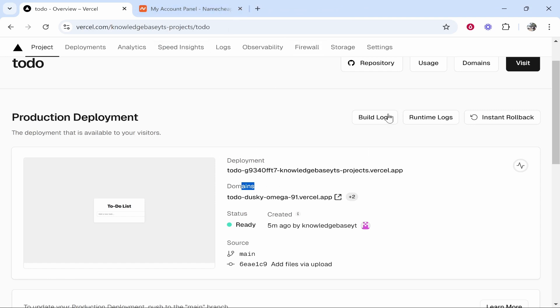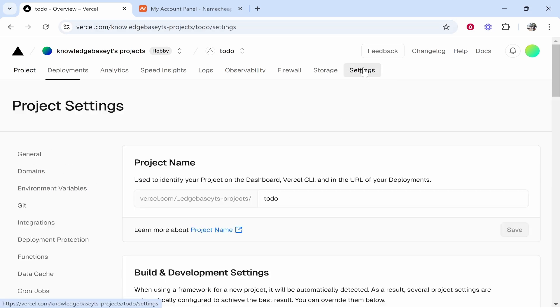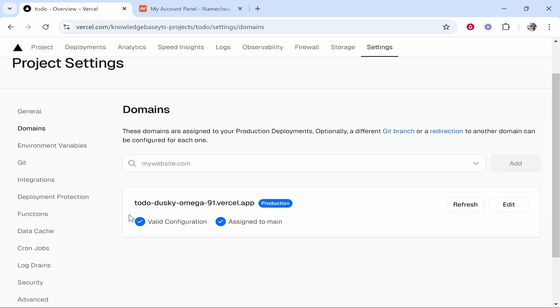We need to go to settings in the top right hand corner after you've clicked on the production deployment, after you've clicked on your project. Now go to domains and here you see the default domain which is from Vercel.